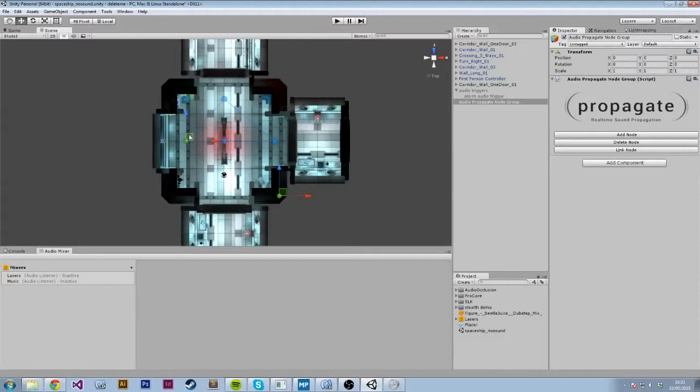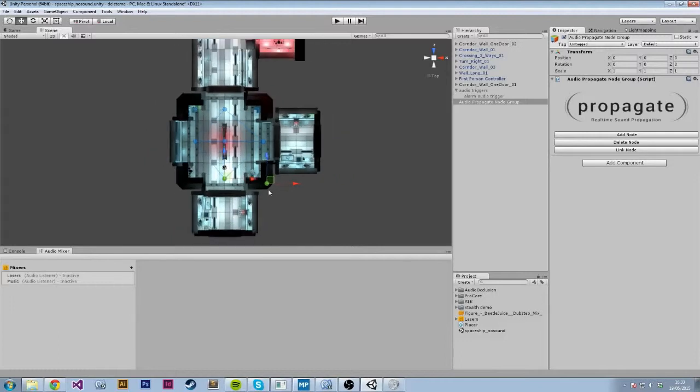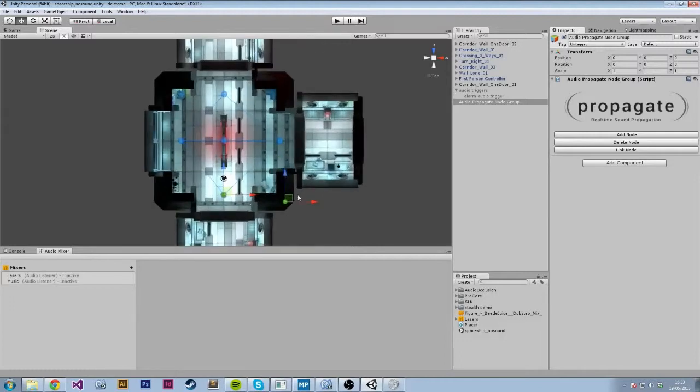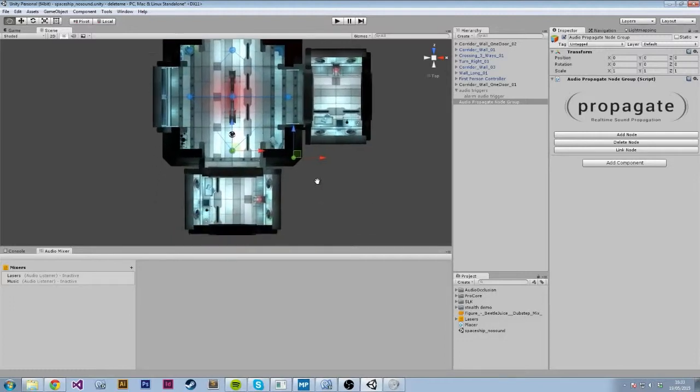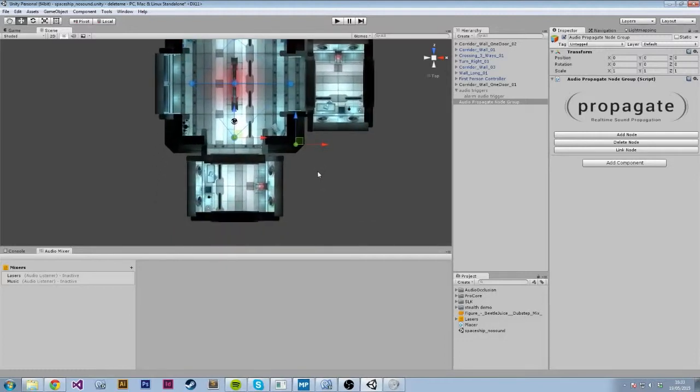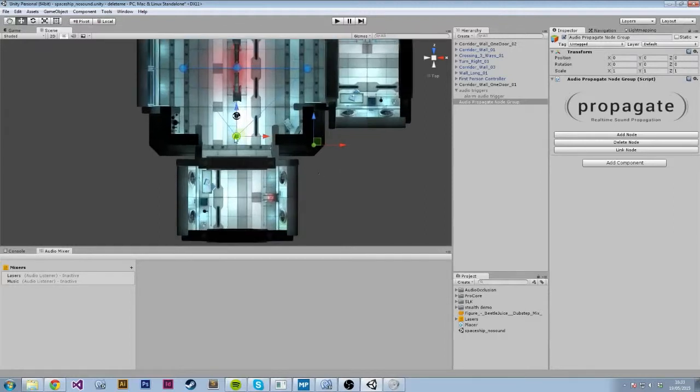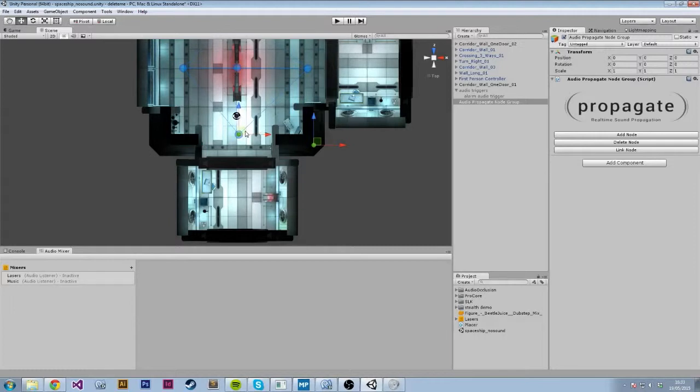Now, the nice thing about Propagate is you can control the fidelity of the simulation by how many nodes you place in your level. And Propagate on its own is really super fast. But if you've got areas you're not too concerned about for audio and areas you really want high fidelity audio propagation, then you just put more nodes there to cover more space.